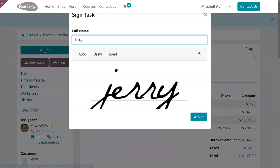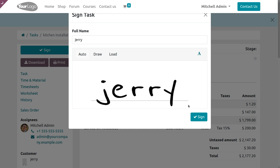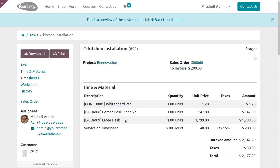The customer can sign by clicking the Sign button. The customer can use auto sign, draw the sign, or load a sign from their device. The customer can also customize their sign using suggested styles — Odoo will suggest a few sign styles. Choose one style and click the Sign button to place it. You can then see the sign placed by the customer. You can also print or download this report.